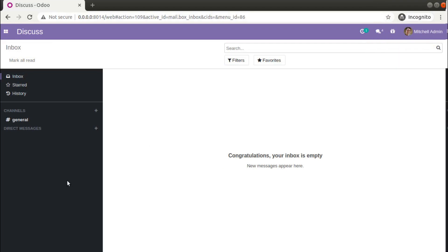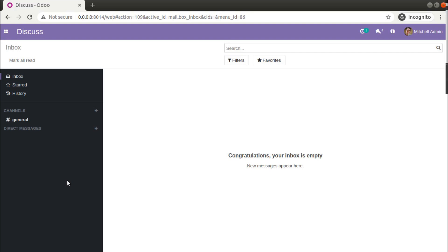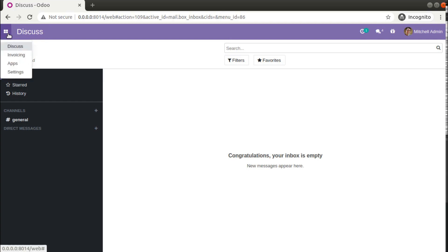Hello, good morning all. Today in this video we are going to discuss how to enable full accounting features in Odoo 14 Community Edition. Currently on screen you are seeing Odoo 14 Community Edition which I have installed in my local instance, and I have already installed the accounting module.